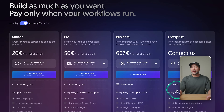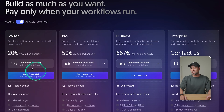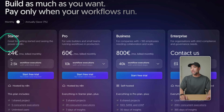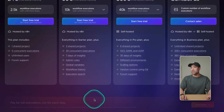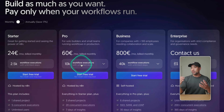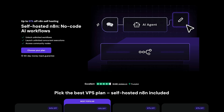If you head to N8N.io, you can see the pricing. This is in euros billed annually. Monthly it looks like this. I'm not sure exactly if I can change the conversion, but that's to give an idea.